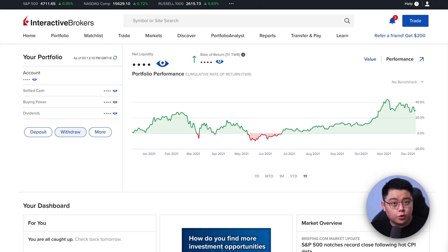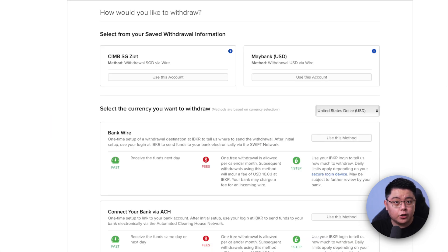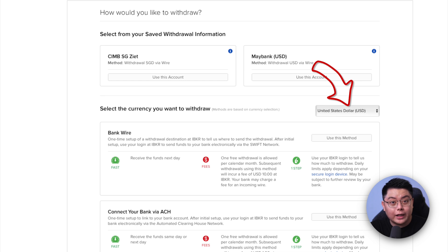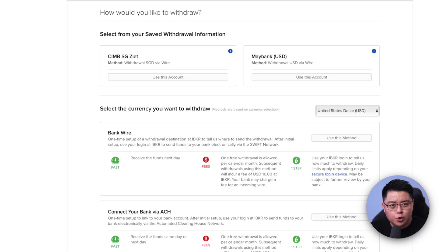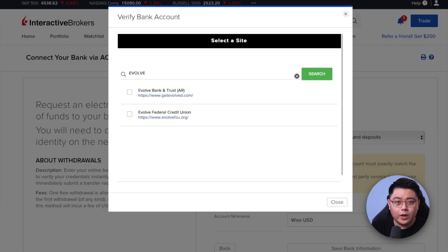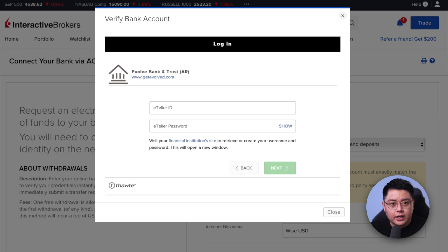Step two: you will need to create wire information inside your Interactive Brokers account. Log into your IBKR account and click the withdraw button. You'll land on a page asking you to select the currency to withdraw — I'm going to show US dollar. You'll then have two options: bank wire and connect your bank via ACH. We will be using bank wire, but many of you will wonder why not ACH — that's because you'll be asked to log into the US bank account held by Wise under your name.